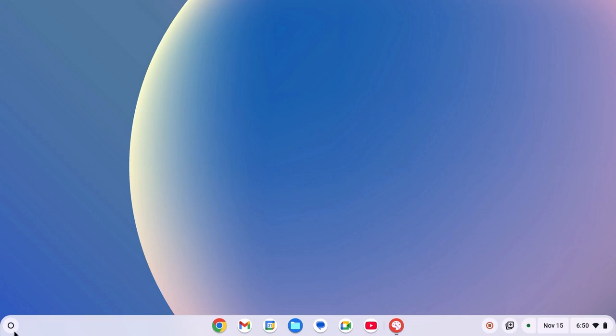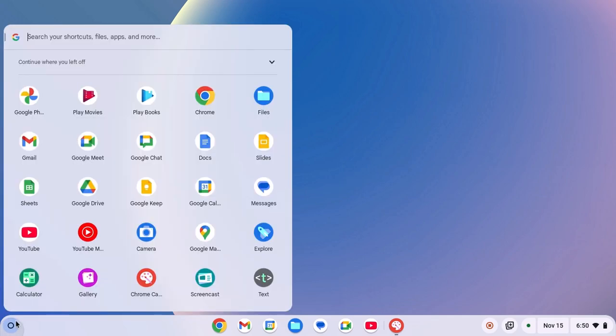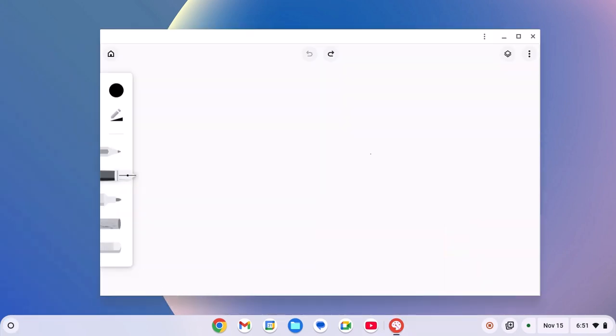For that, click on Launcher icon and here look for Chrome Canvas, simply open it. And this should fix the issue.